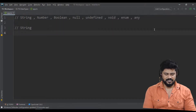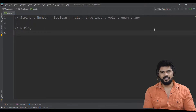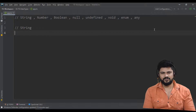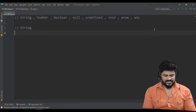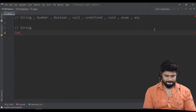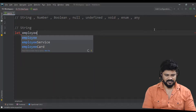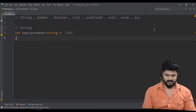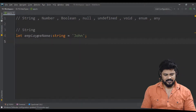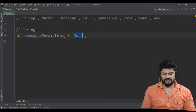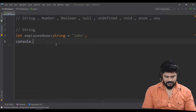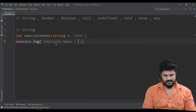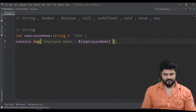Let's start with string. String means you can assign even a single character, multiple characters, a collection of characters, a statement, or a paragraph — any length of string. Any alphanumeric characters we can also make as a string. So let's say: employee name of type string is equal to 'John'.